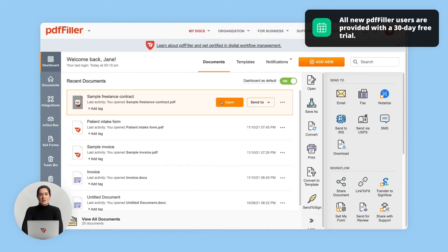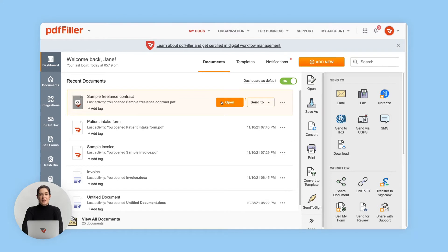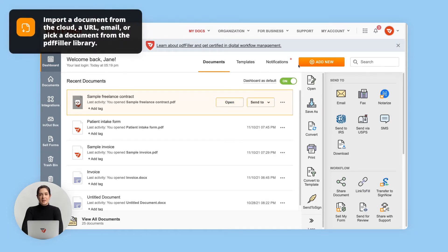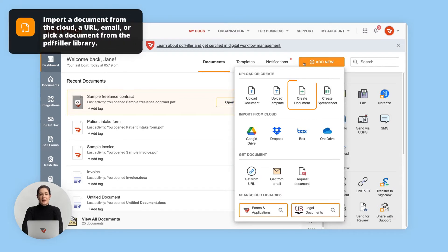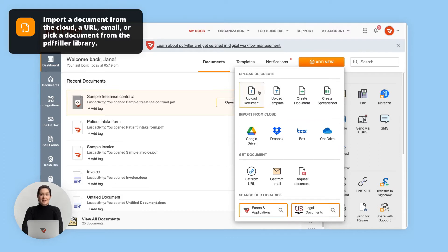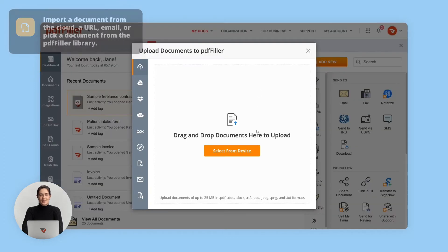Once logged in, proceed to your document. You can use either an existing document, create a blank PDF from scratch, upload a PDF from your computer or phone, or import one from an online location.